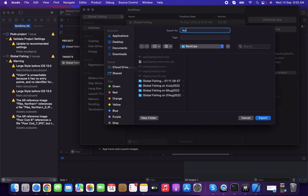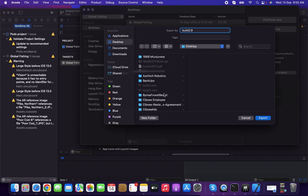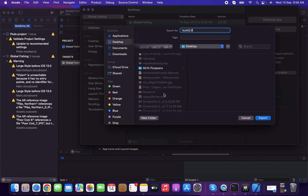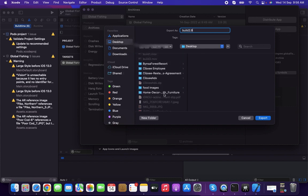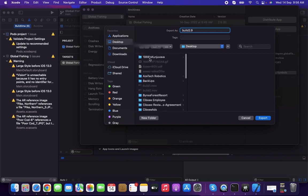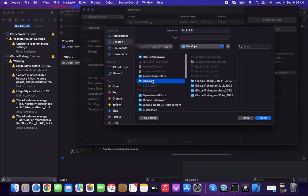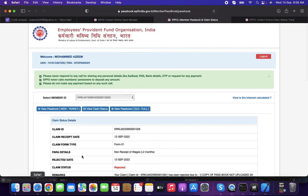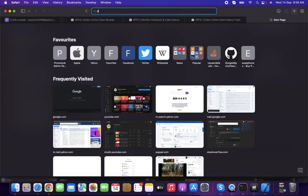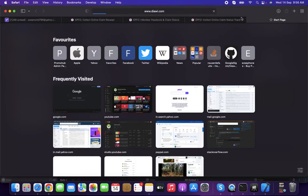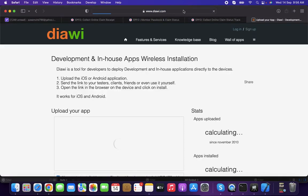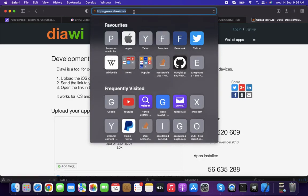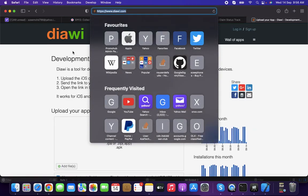You can save wherever you like. Next, I'm going to the browser to check for diawi. This URL I'll provide in the video description.